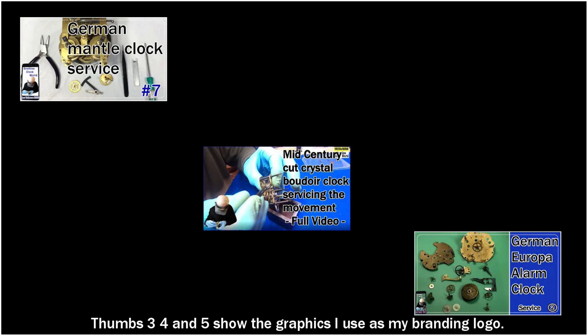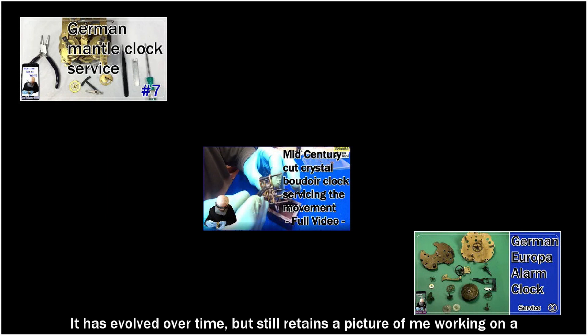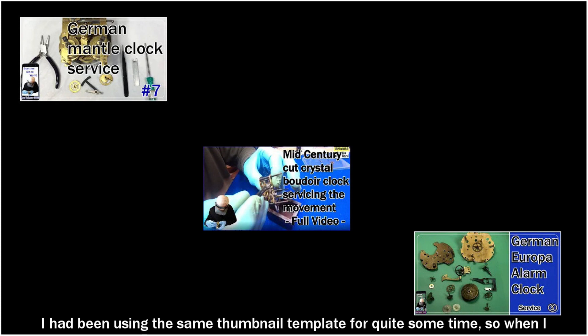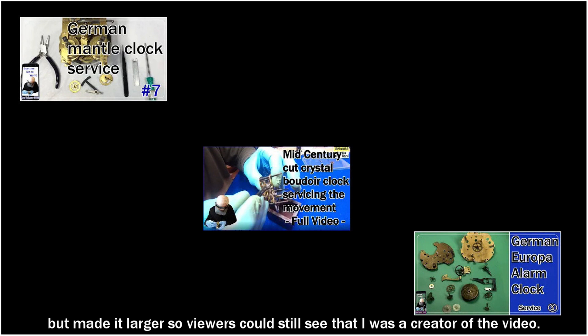Thumbs three, four, and five show the graphics I use as my branding logo. It has evolved over time but still retains a picture of me working on a clock movement. I had been using the same thumbnail template for quite some time. So when I radically changed my thumbnail template, I retained my branding logo but made it larger so viewers could still see that I was the creator of the video.